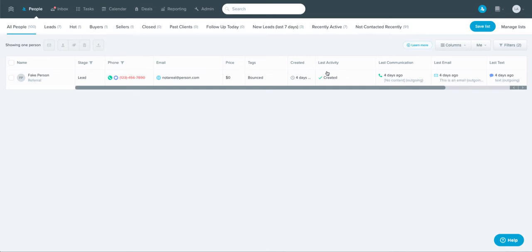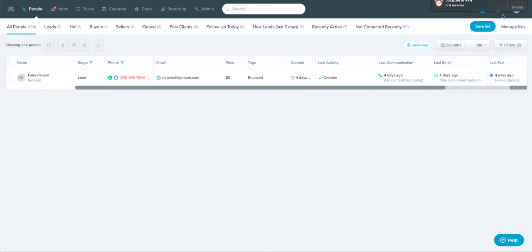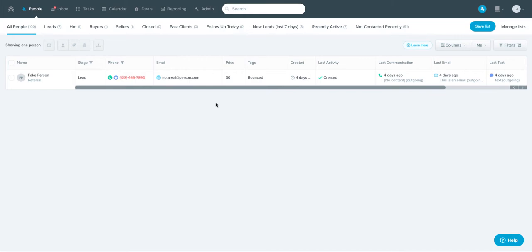You can also sort by last activity or last communication. So you can either identify people you haven't talked to in a long time, or people that you may have talked to recently that you should follow up with.